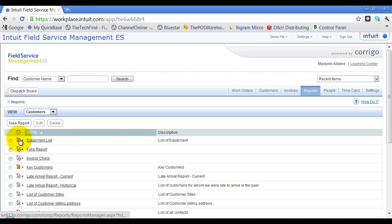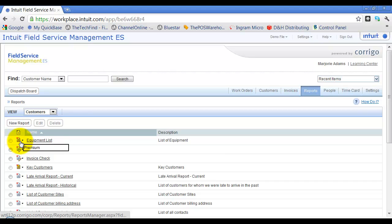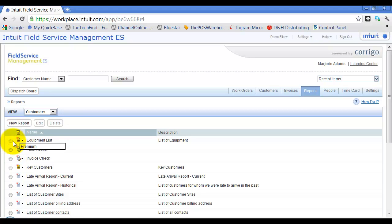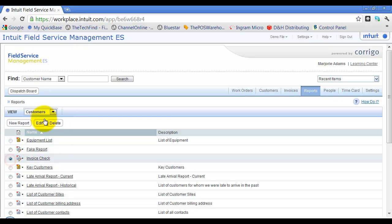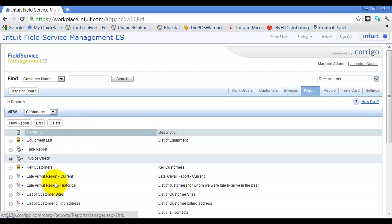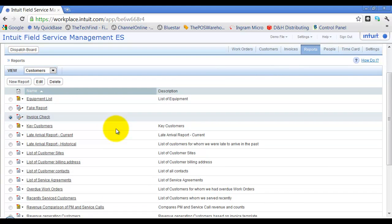The golden reports over here are the premium reports — you can't select, copy, or edit them. But any of the other reports, you can click on and edit or copy. And of course, in the QuickBooks manner as well, it's pretty easy to create your own report.